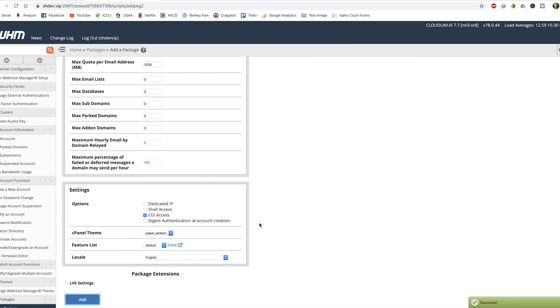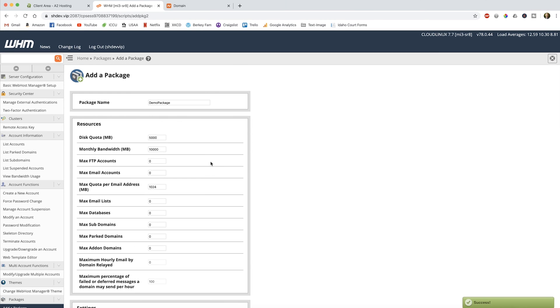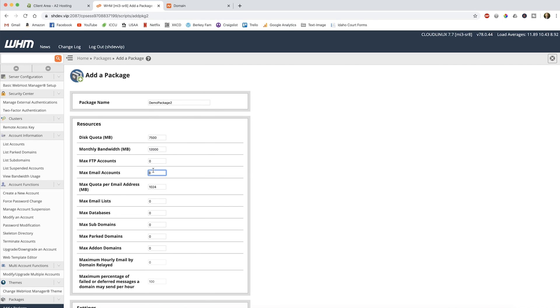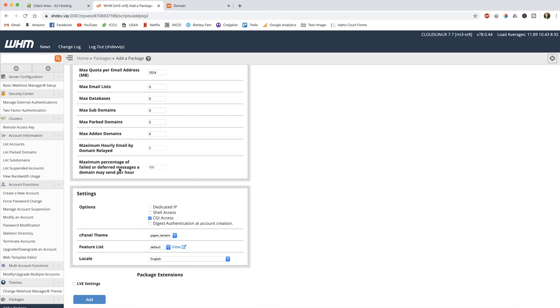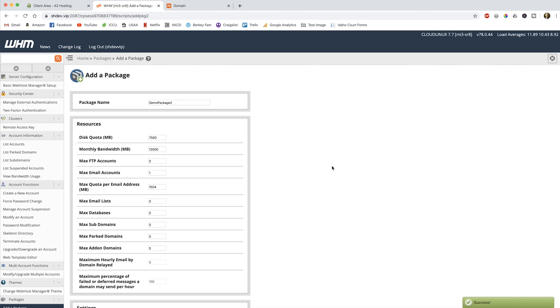Okay, it was a success. That's really simple. Let's set up another package — demo package 2. Let's make this one a little bit higher: 7,500 megabytes of disk storage and 12,000 megabytes of bandwidth. This package gets one email address, and a gig is fine for their email account. Click add. So we now have created two packages that we can use in the next video when we go and add our very first client. I'll catch you in that one.